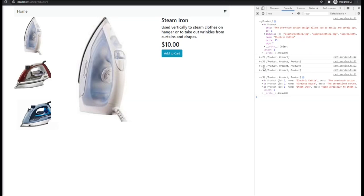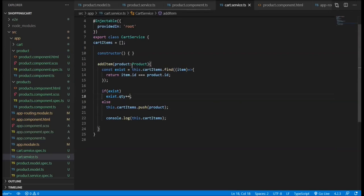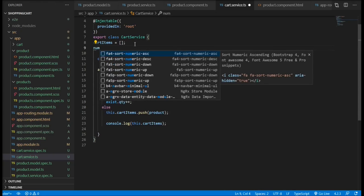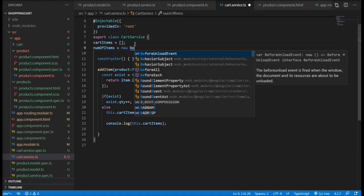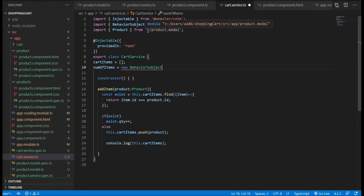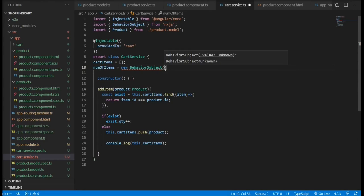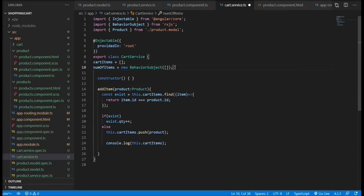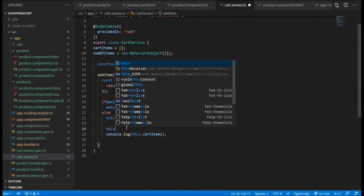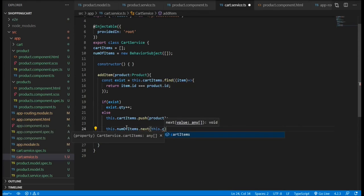Now we want whenever we click on the add to cart button that our basket or the card holder to display the number of items we have in there. For that, I'm going to define a subject, a behavior subject, because we need to have an initial value of zero. And instead, we are going to pass an empty array in there which always going to have the length of zero. Now after we push the items, we need to emit the new value so we can subscribe to it in any other component.